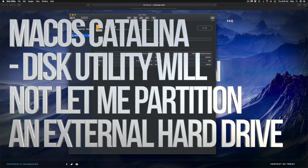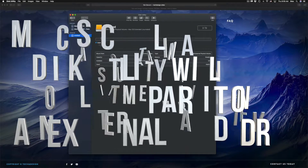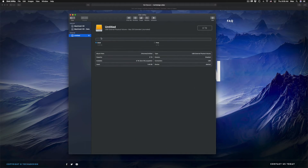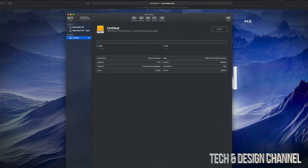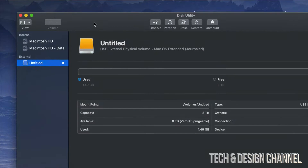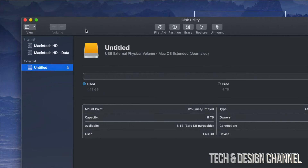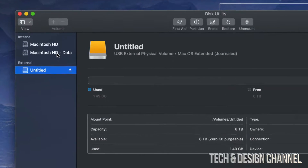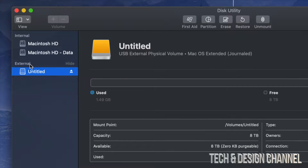Hey guys, if you're having problems partitioning your external hard drive or USB drive, here's the fix. I'm going to go right into Disk Utility. In Disk Utility you might see your external drive and then your first partition listed.